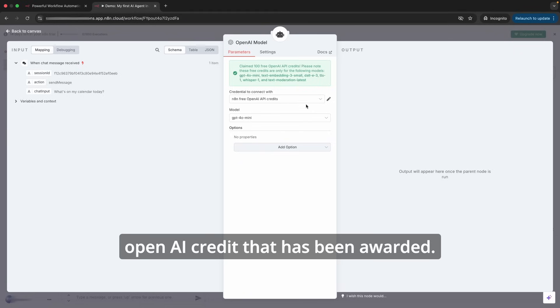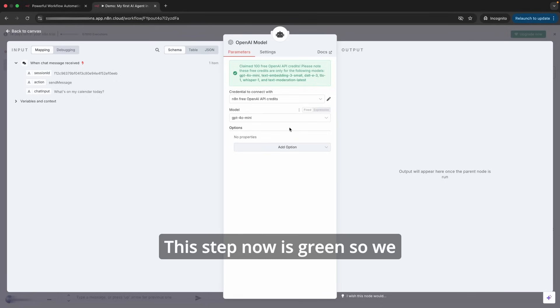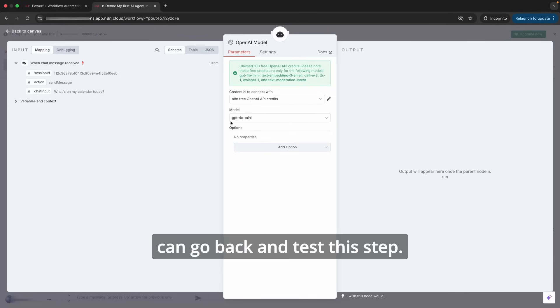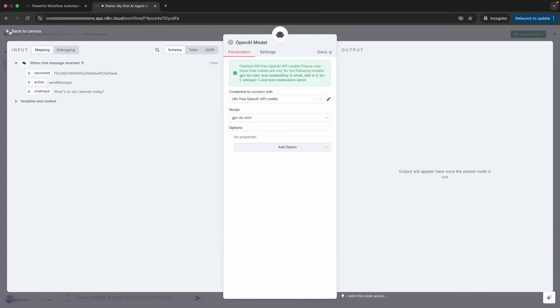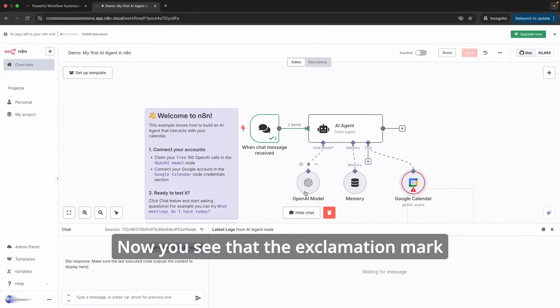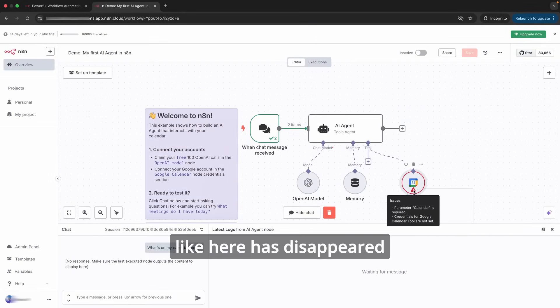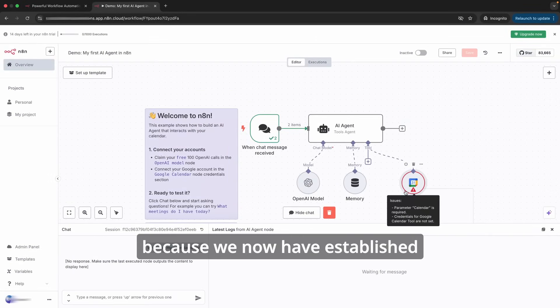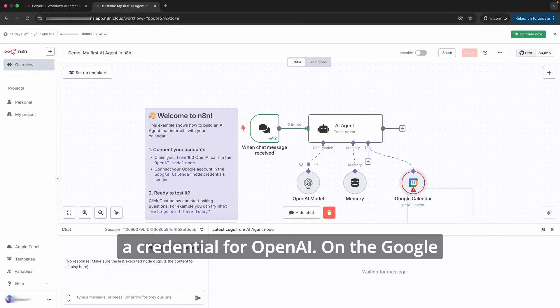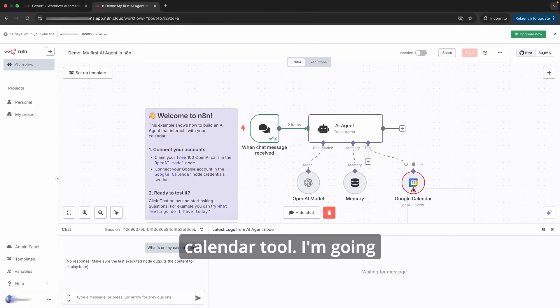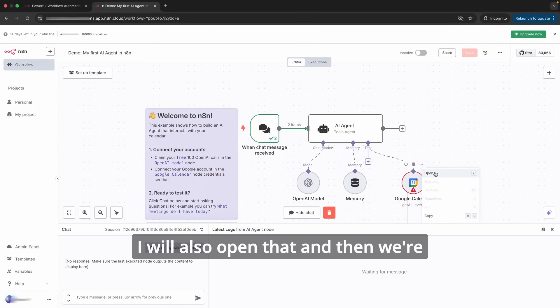So here's my n8n free OpenAI credit that has been awarded. This step now is green so we can go back. I can test this step. I'm going to click the back button. Now you see that the exclamation mark has disappeared because we now have established a credential for OpenAI.